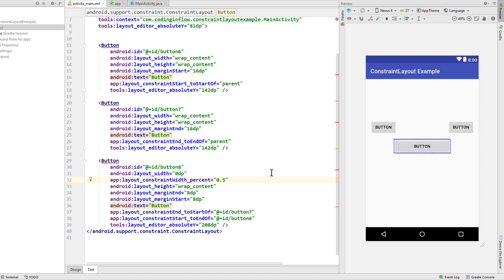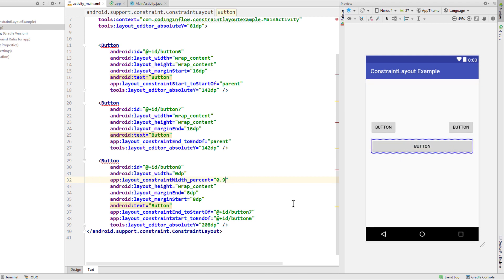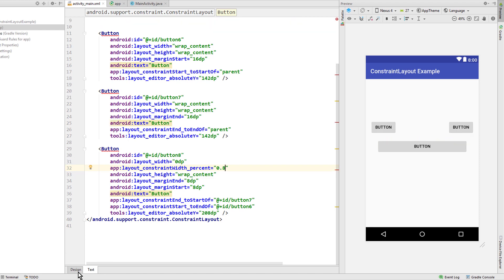But it's important to note that this takes up a percentage relative to the parent layout, not relative to the constraints. So as you can see, now it takes up 50% of the parent width but it's bigger than the actual constraints. 0.9 would be 90%, 0.8 would be 80% and so on.